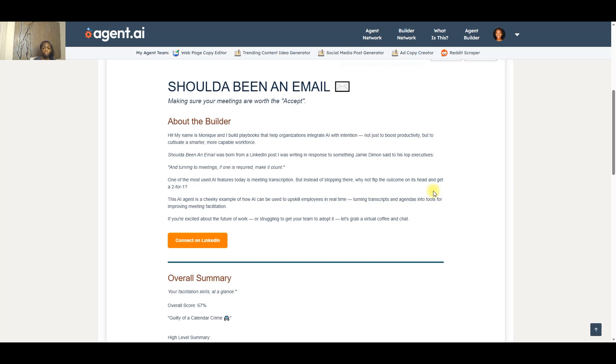With that being said, Should Have Been an Email aligns with that goal. It is not looking at how we can reduce the number of meetings. It's looking at how can I improve the skill of the meeting leader.